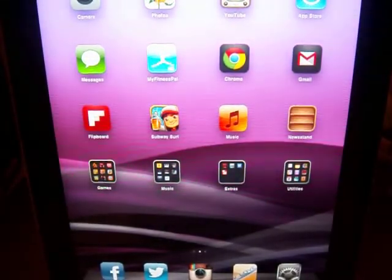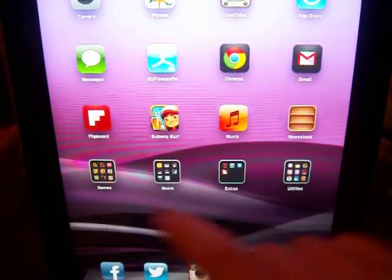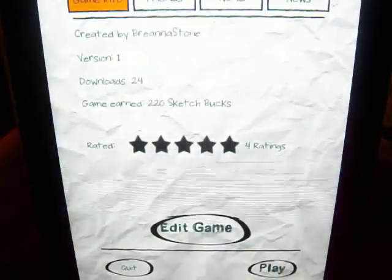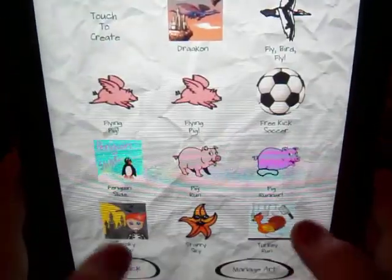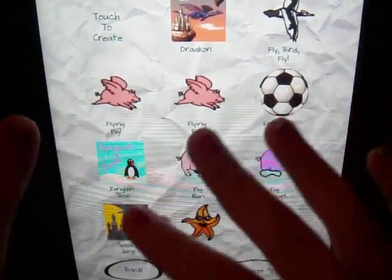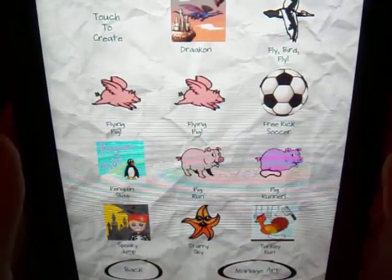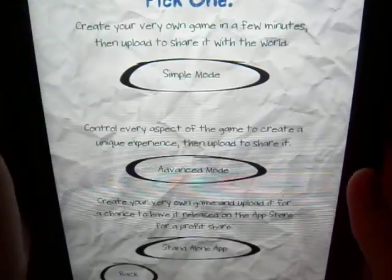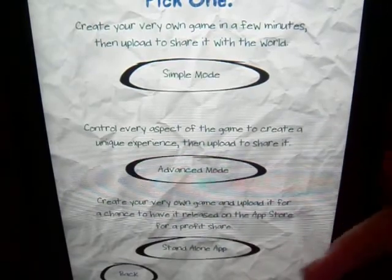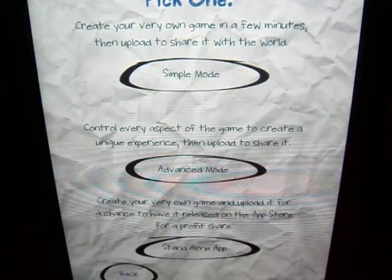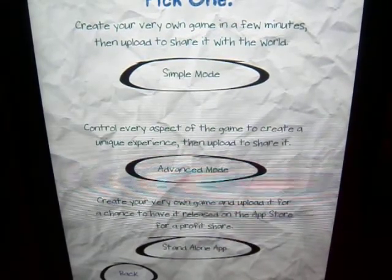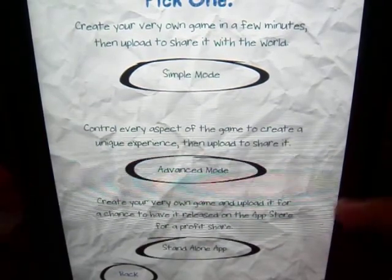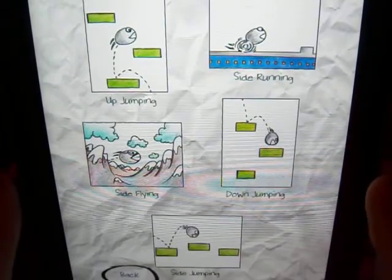My next app is called Sketch Nation, and it's kind of a unique app — it's really cool. So once we open it, you can see there's a lot of games. We'll touch to create, as you can see right here, and you can choose your mode. Standalone means if you design an app and it's good enough quality, you can actually get it on the App Store for people to download it. But I'm just going to do simple mode because it's just the easiest.